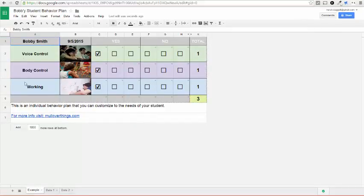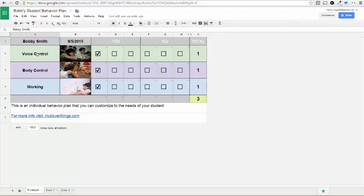So this one's already been kind of filled out. It has the name of the student. It has the date, and it has three different behaviors over here.